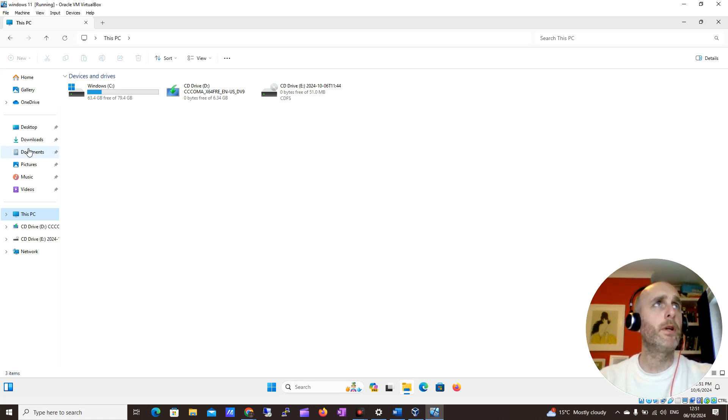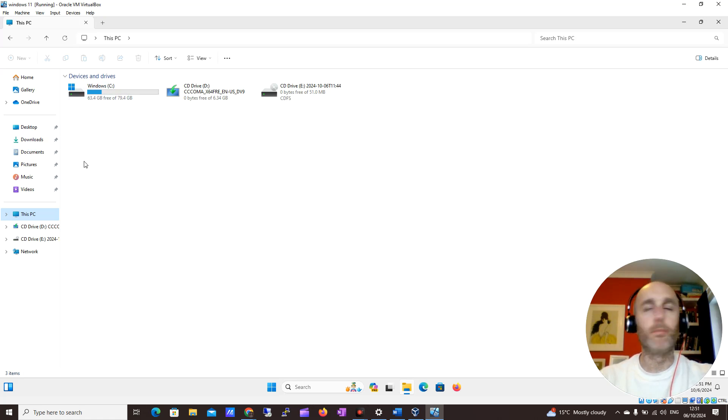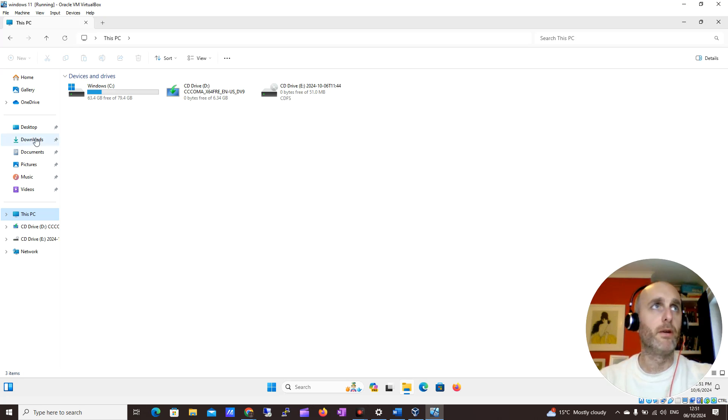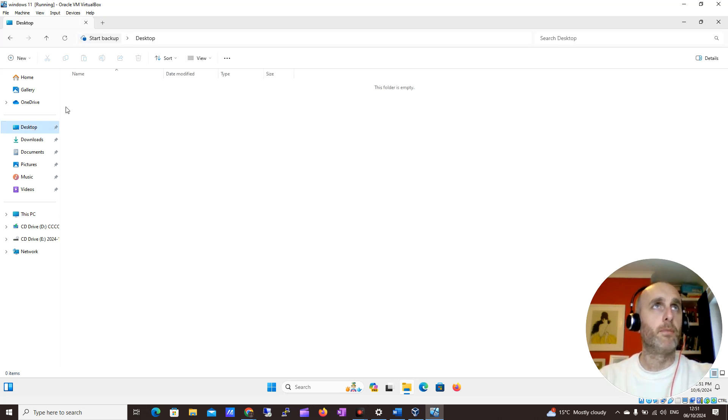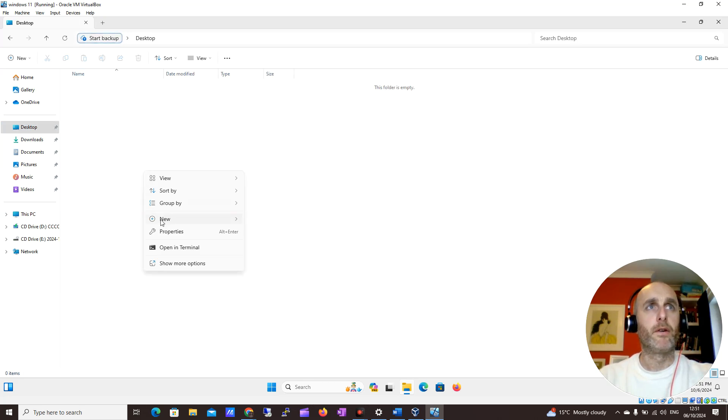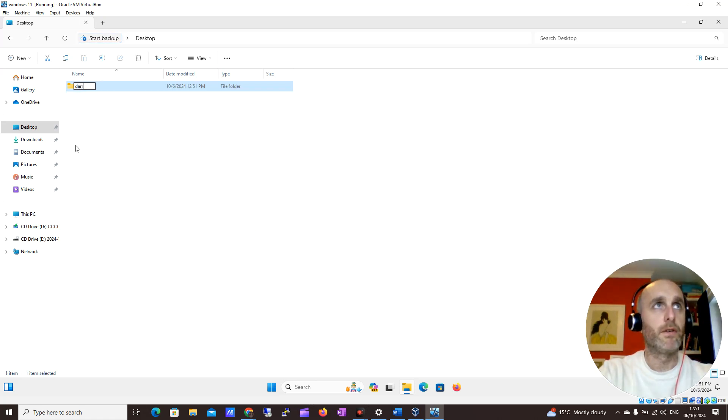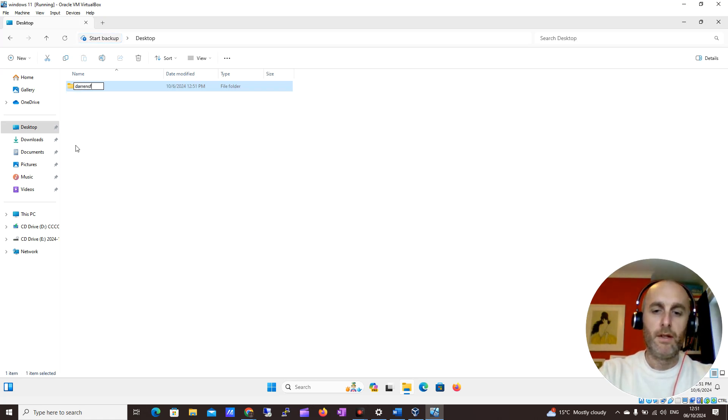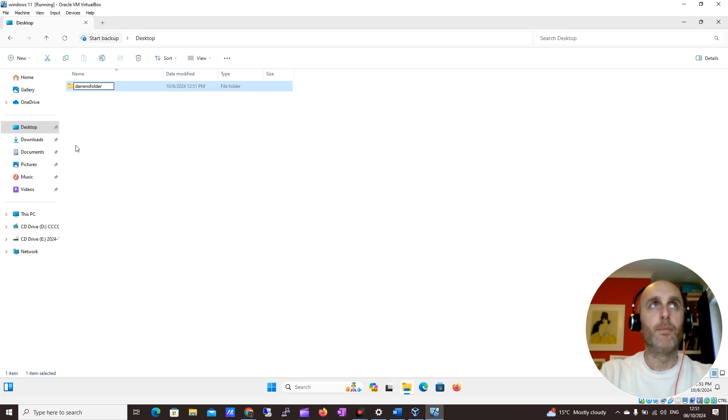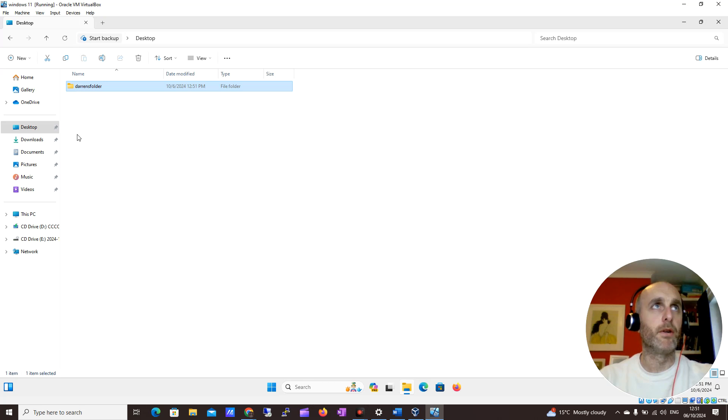What you can do with File Explorer is you can move around, create files, and copy and paste them. For example, on my desktop I could right-click here, come down to New, and create a new folder called Darren's Folder. In here I will now keep all the items that I want to keep.